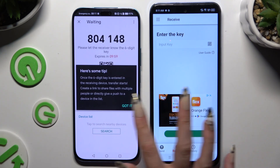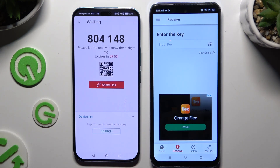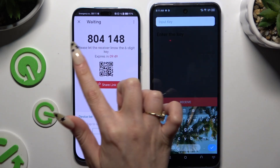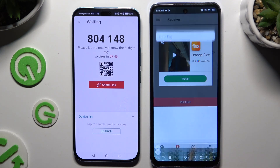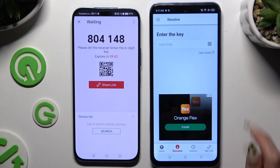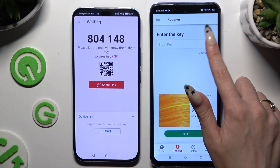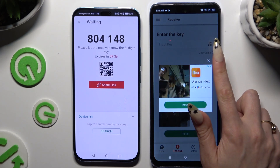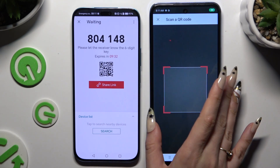Click Got It on the pop-up and decide which connection method you want to use. To input the key, click on the Input Key section, type in all of those numbers, and choose Receive. To scan the QR code, use the scanning icon above the user guide. Close and add, then allow camera access and point it at the code.